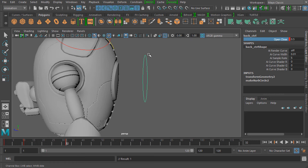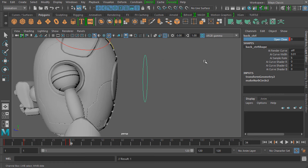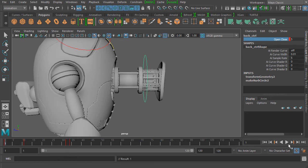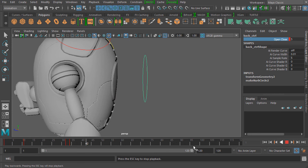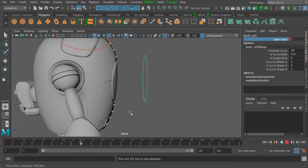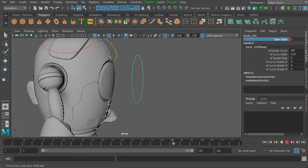Finally, we're going to jump to around frame 34 and change the open and close value all the way to zero so it's completely shut. Now if we play this animation, you can see we're getting a really nice movement to this closing function.